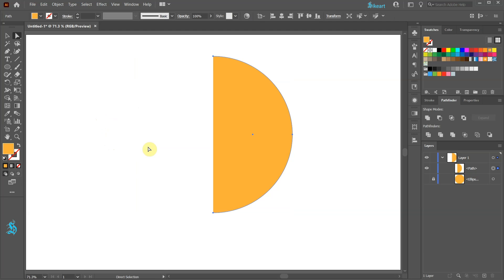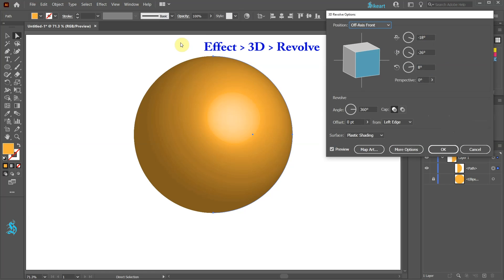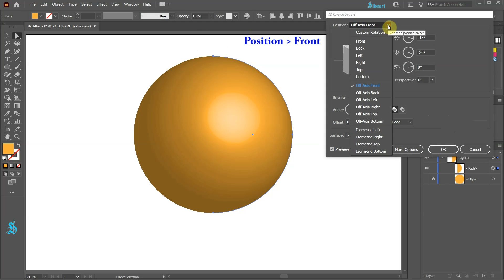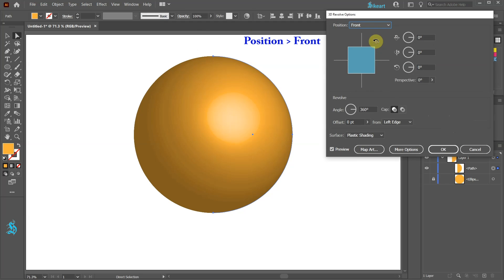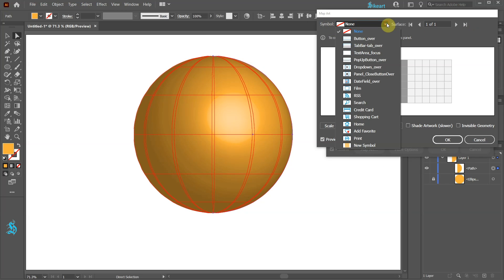With this half circle still selected go to Effect 3D and choose Revolve. Be sure the position is set to the front and then click on the Map Art button. Open the Symbols pull-down menu and select the symbol we've created.